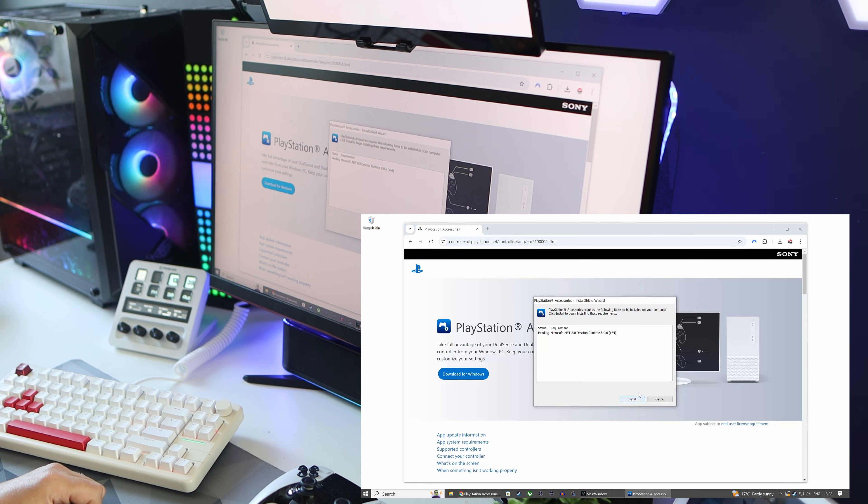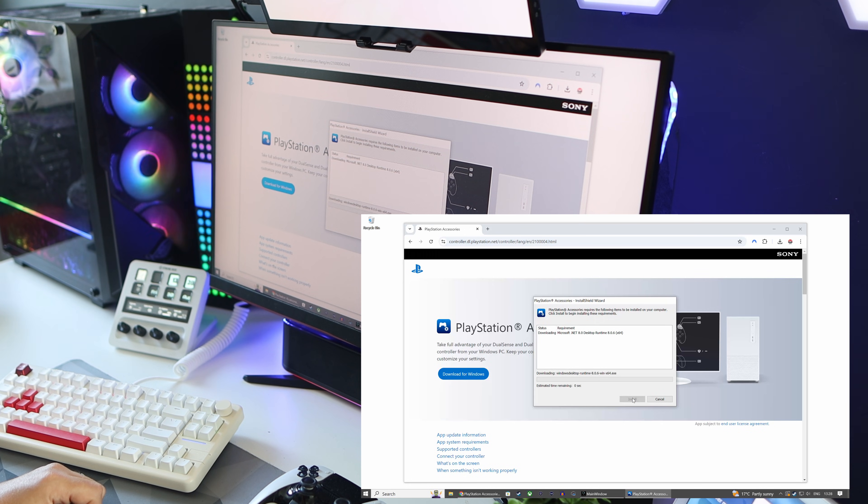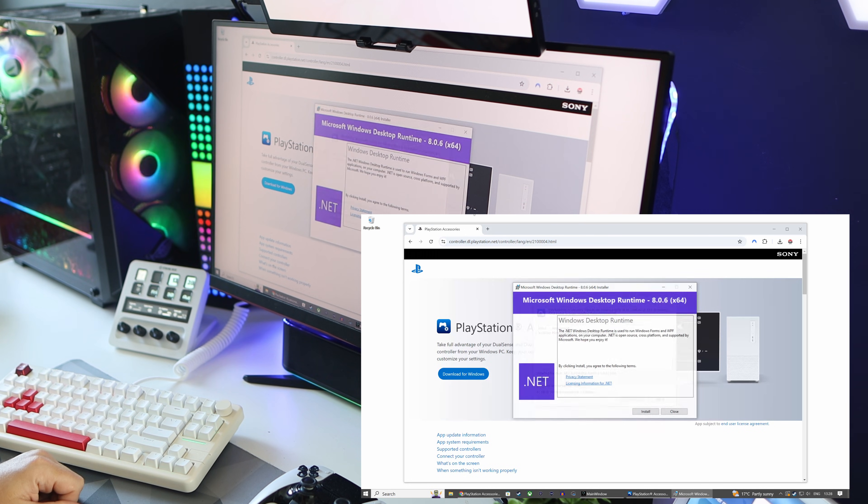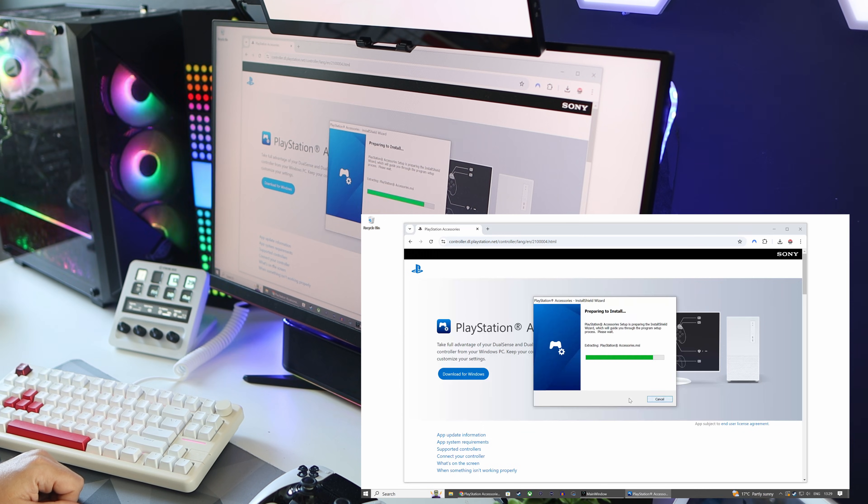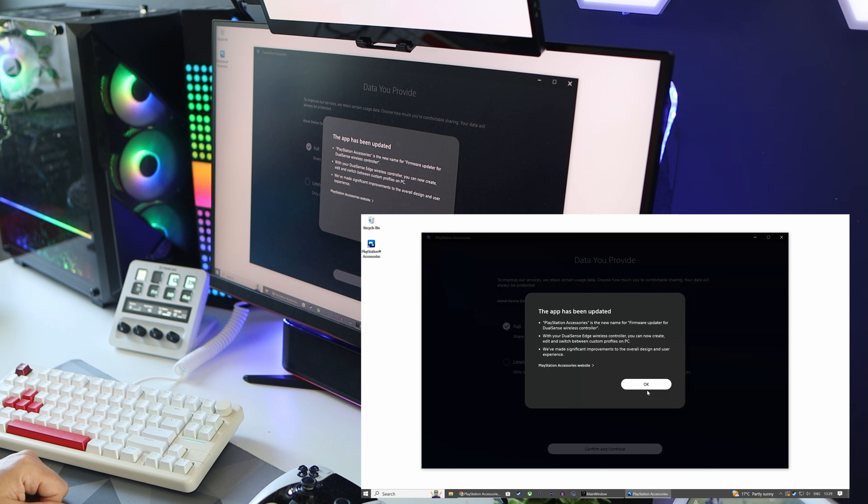Once that's finished, open it up and depending on your PC you may need to install other stuff. I just accepted it all and kept hitting next until it asks you to launch the program.